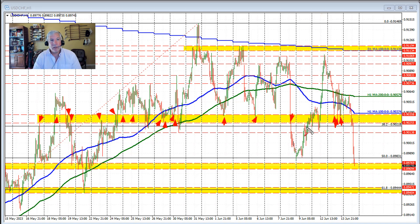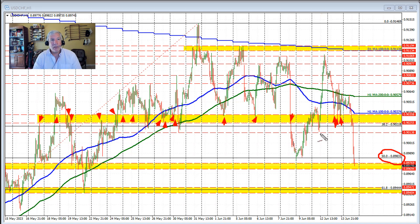We fell below it again here, moving to new lows, also near the 50% retracement of the move up from the May low. That level was tested here and then rotated back to the upside. And again, yesterday, we came back down into that area.